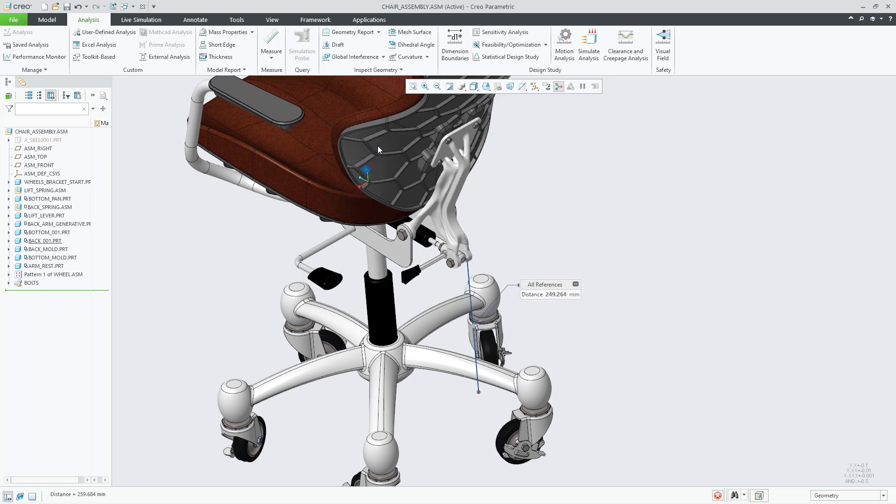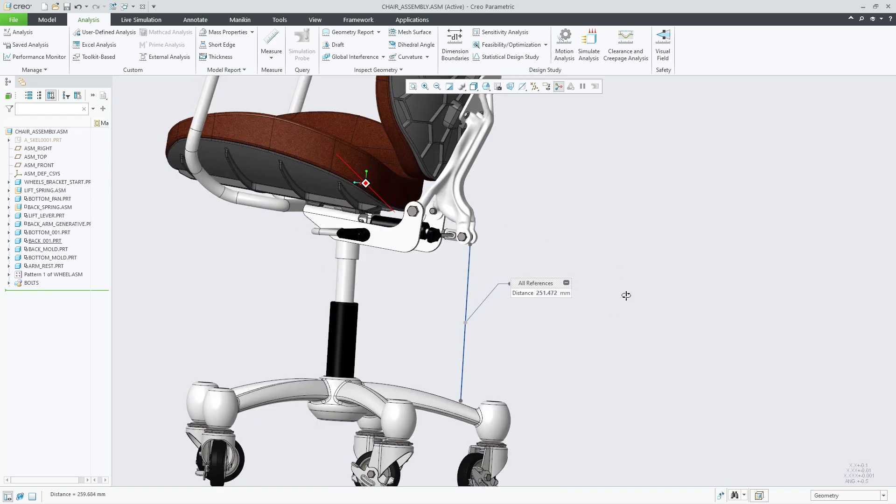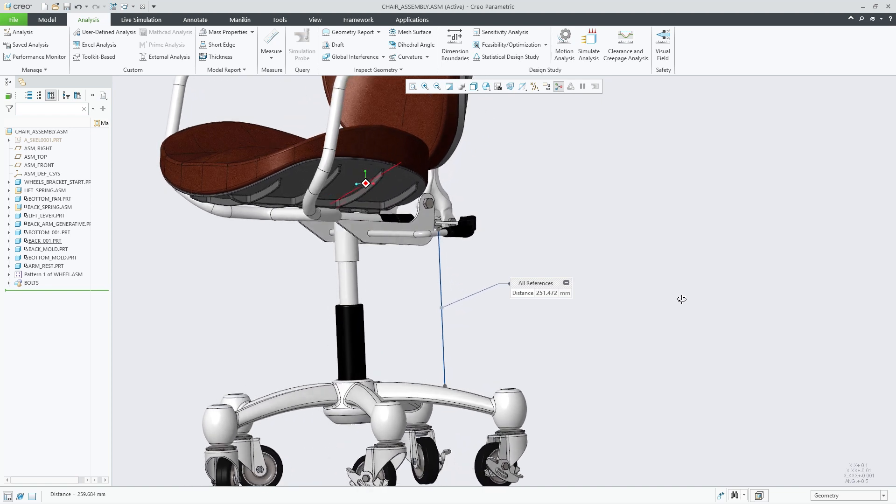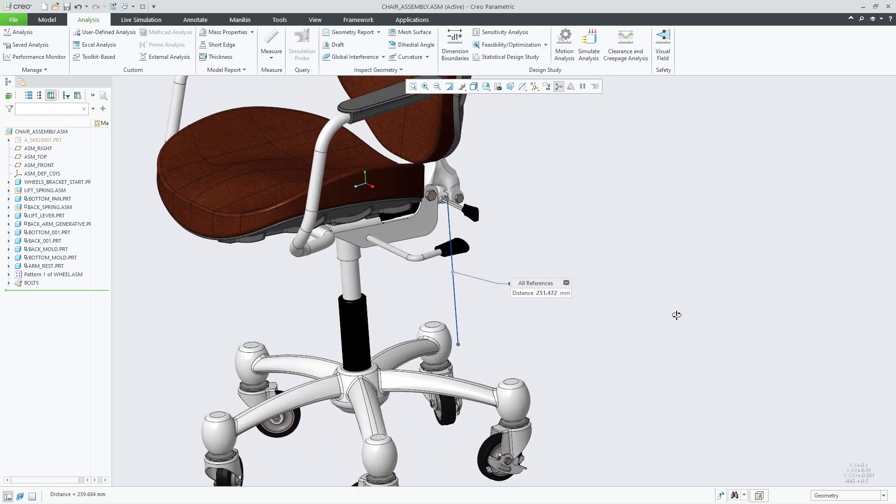This enhancement will allow you to easily calculate the distance between hybrid bodies and other geometry to help perform calculations for fit and function use cases.